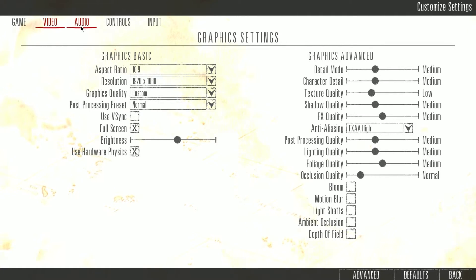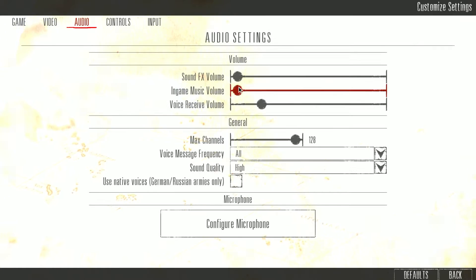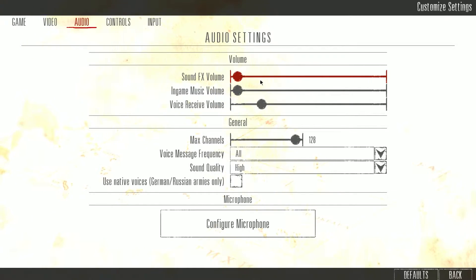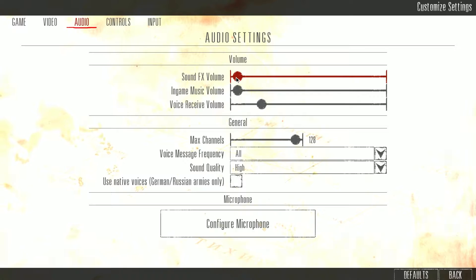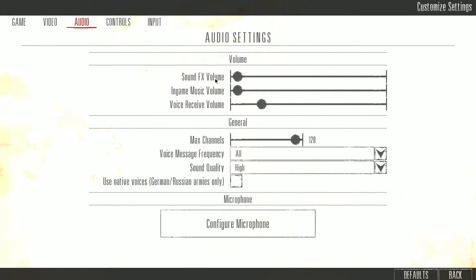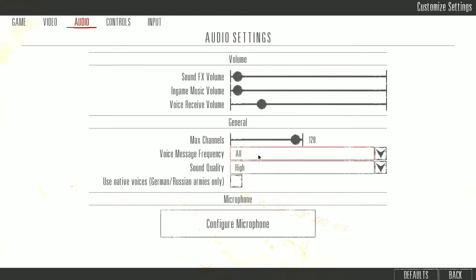Now on the audio tab, this is the sounds—make them as loud as you want. I have it turned off currently because the music is on and YouTube will make a copyright claim, but what you want here is to make sure the max channels is set to 128 and sound quality high. Voice message frequency I set it to all so I can hear all the messages my character is saying.